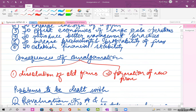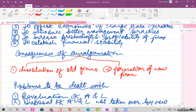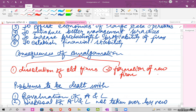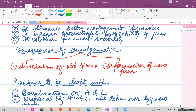Now what are the consequences of amalgamation? When there is amalgamation, the old firm's existence is dissolved. So the first consequence is dissolution of old firms, because the existence of the old firms has to be ended, and the second is formation of a new firm.